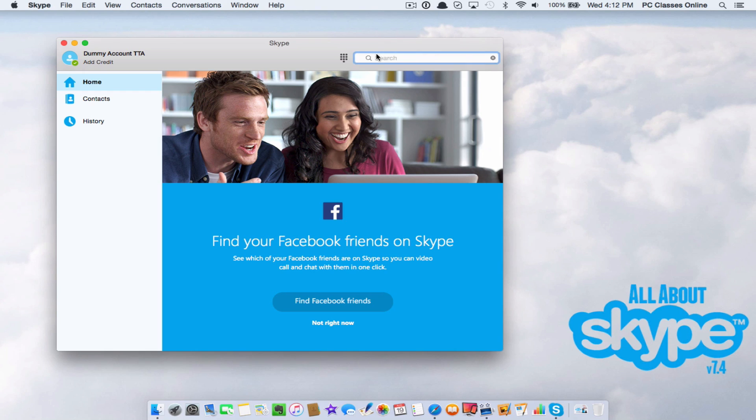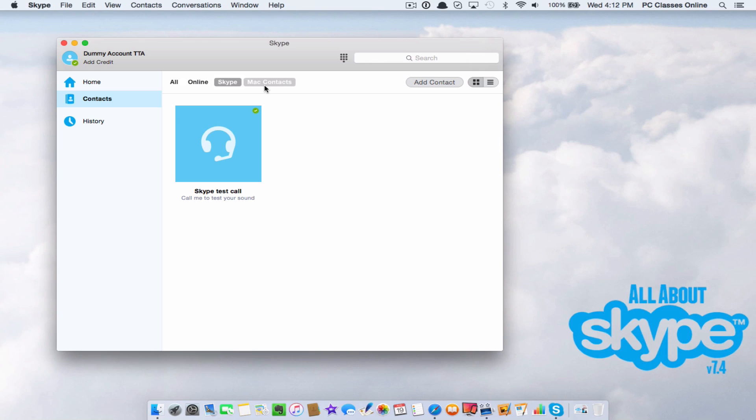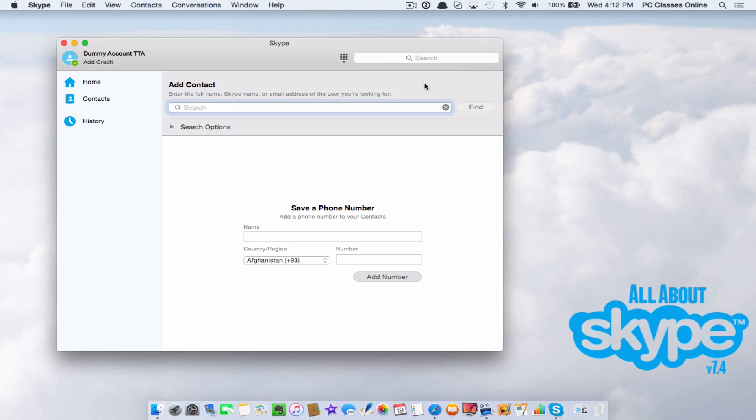What you're going to do is you can use this little search bar up here if they're already in your contacts, but you can also check this out. Go here to contacts here on the left-hand side. You'll see here that we have a few different tabs here. We have all online Skype and Mac contacts. Just my opinion, I tend to keep it on Skype.